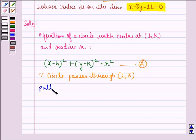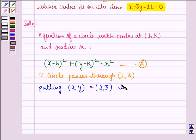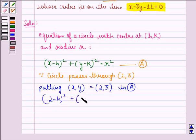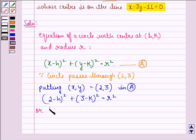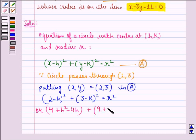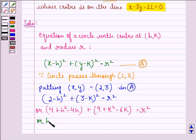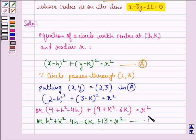Putting x, y as (2, 3) in equation (a), we get: 2 minus h, the whole square, plus 3 minus k, the whole square, is equal to r square. Expanding: 4 plus h square minus 4h plus 9 plus k square minus 6k equals r square, or h square plus k square minus 4h minus 6k plus 13 equals r square. We call this equation 1.